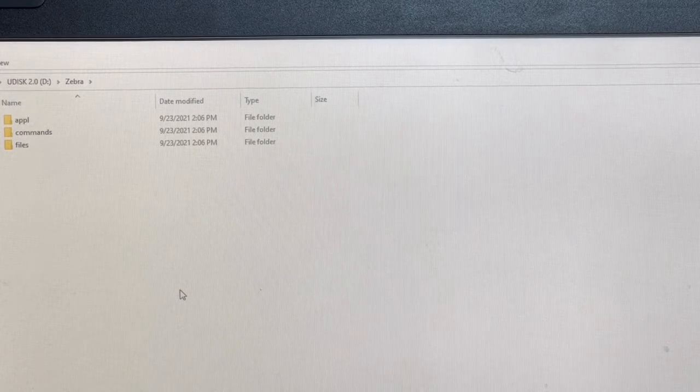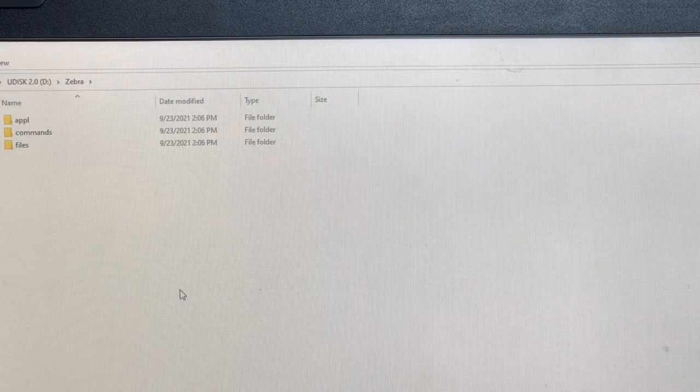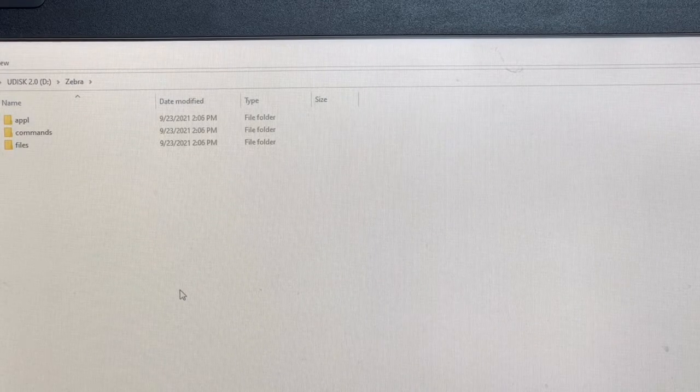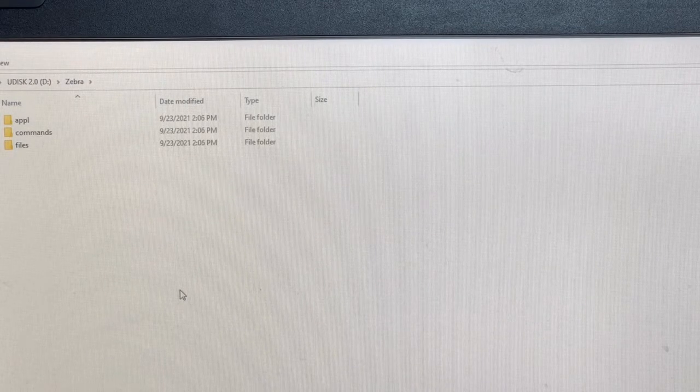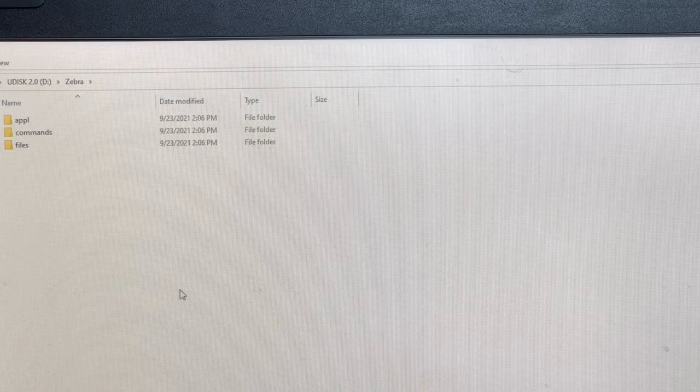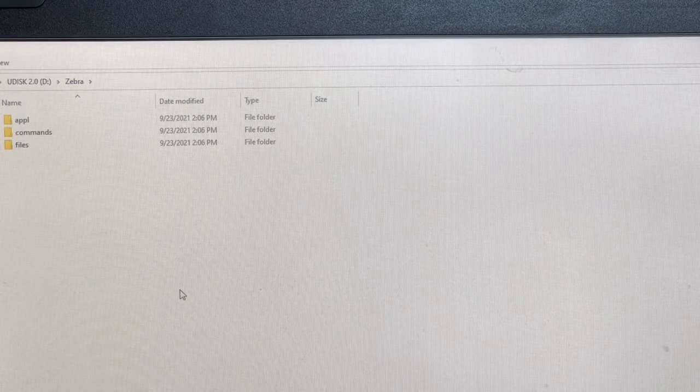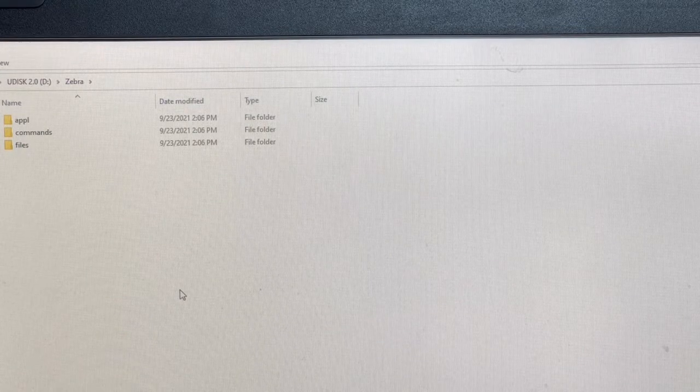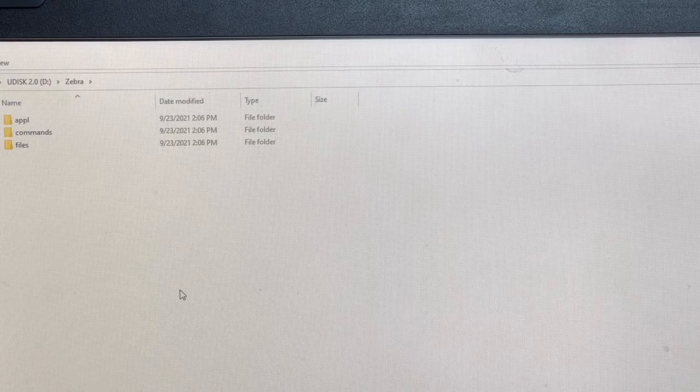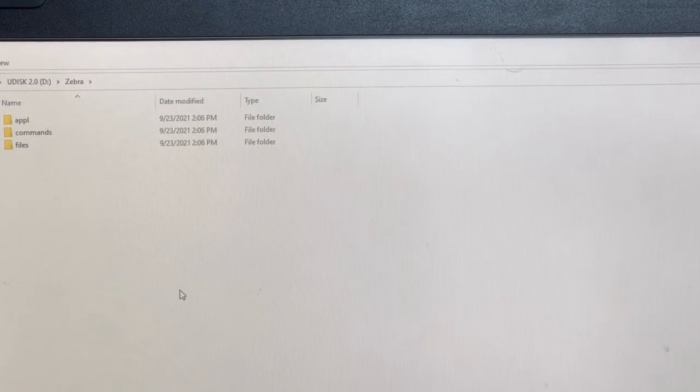In the commands folder, you can take a label in either a TXT format or a ZPL format. And once that's inserted in the USB host port, it will print out that label.